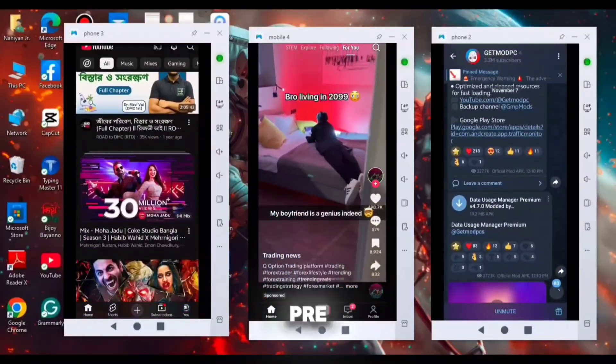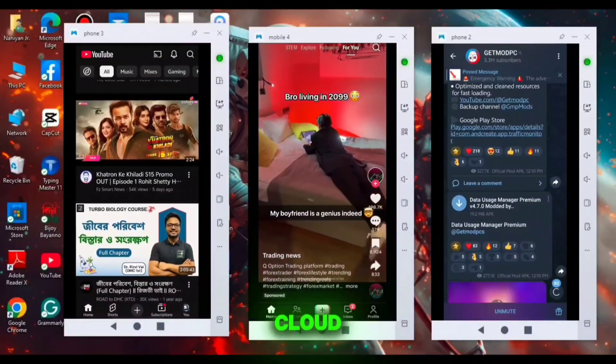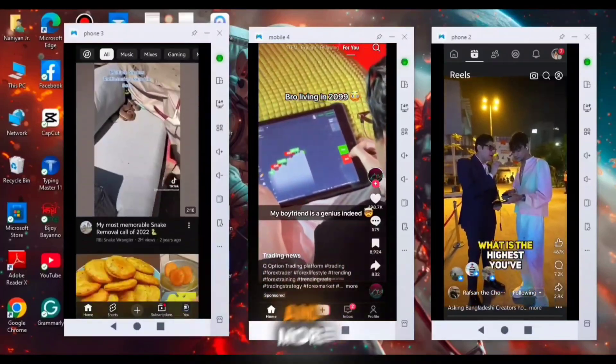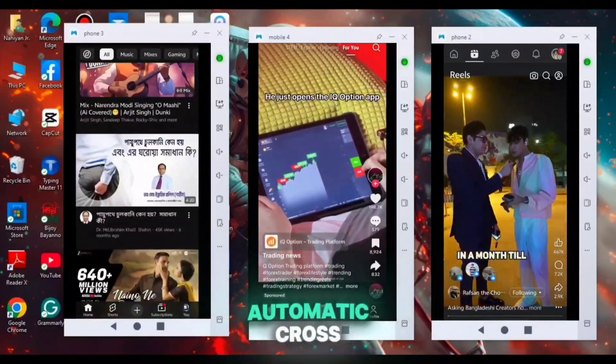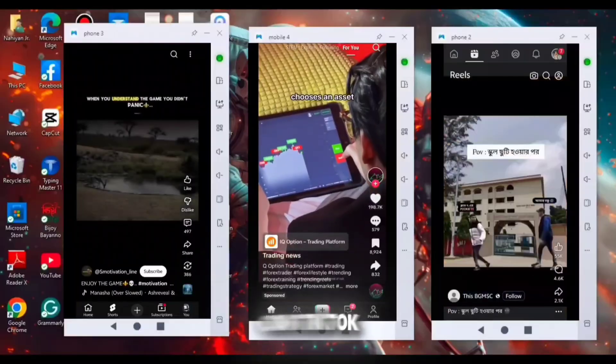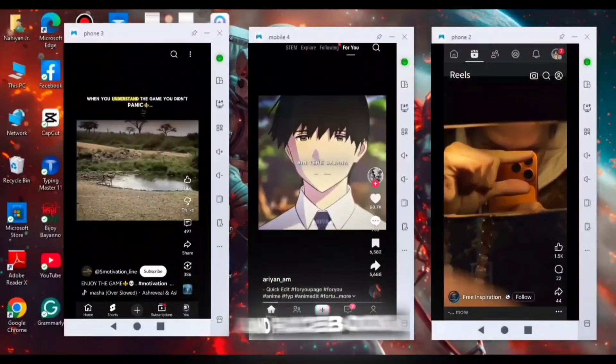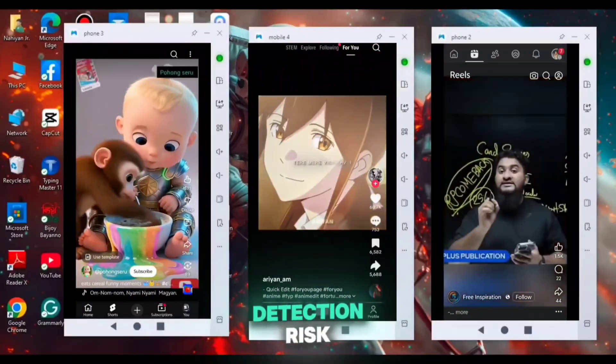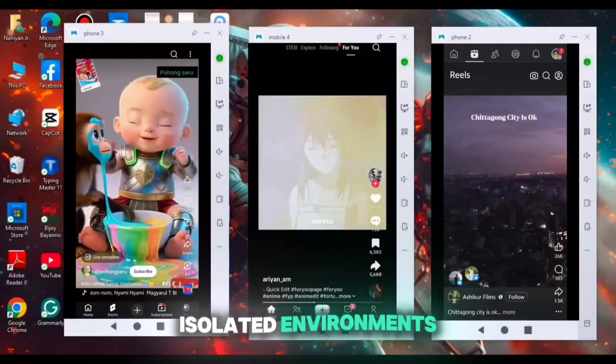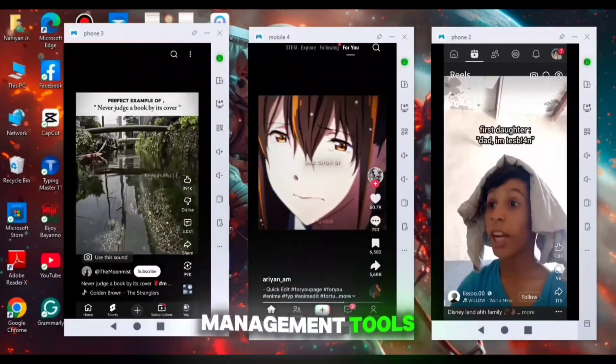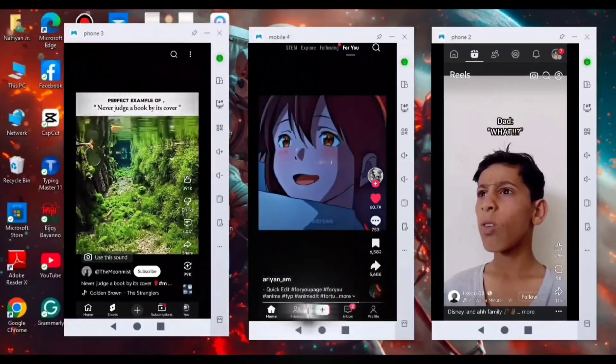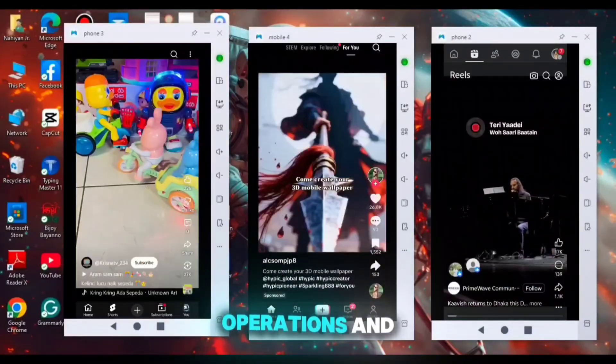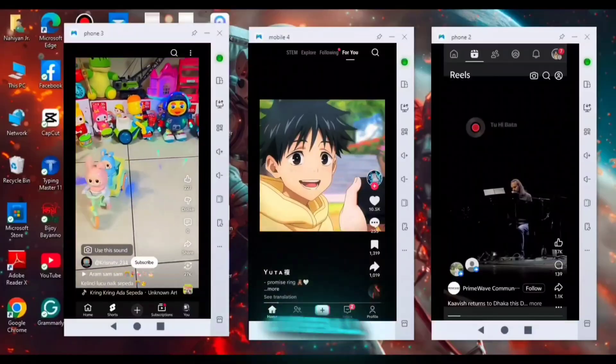You can pre-install apps directly into the Cloud Phone to speed up your setup process. And More Login also supports automatic cross-platform video posting on TikTok, Instagram, and Facebook with staggered posting times to reduce detection risk. The combination of isolated environments, customizable device configurations, and bulk management tools makes More Login Cloud Phone practical for both multi-account operations and professional app testing.